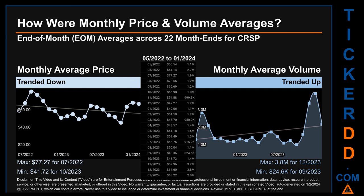Hello, my name is Claire. How were price and volume averages for CRSP across 445 trading days? There were a total of 22 month-ends, of which monthly averages for daily price and volume were calculated. Overall, monthly price average trended down while monthly volume average trended up. The maximum end-of-month average price was $77.27 for July 2022, while the minimum was $41.72 for October 2023. Looking at volume, December 2023 and September 2023 respectively saw the highest and lowest monthly average volume at 3.8 million and 824,600.